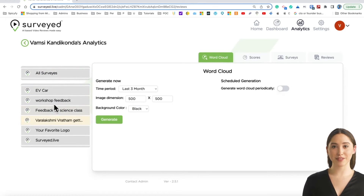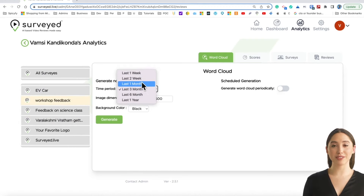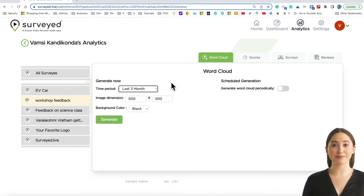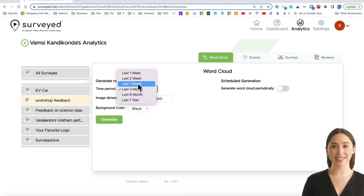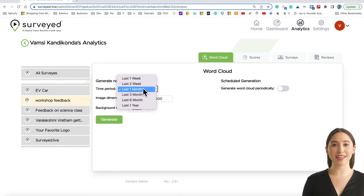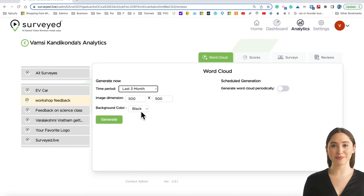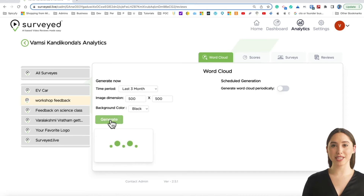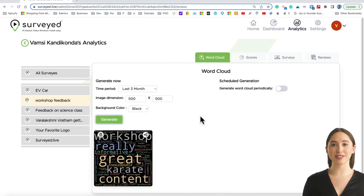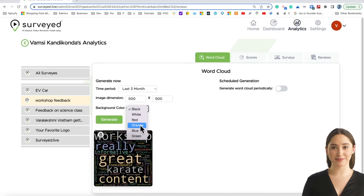This could be for a product, a service, a person, a location, or any other category. You can select a time period, image dimensions, and background color. Then click the Generate button to create a picture of what your customers are talking about. It will take a few seconds to generate based on the number of comments.